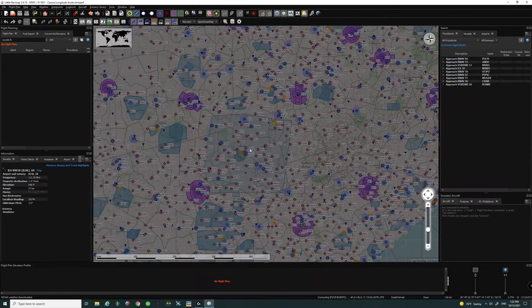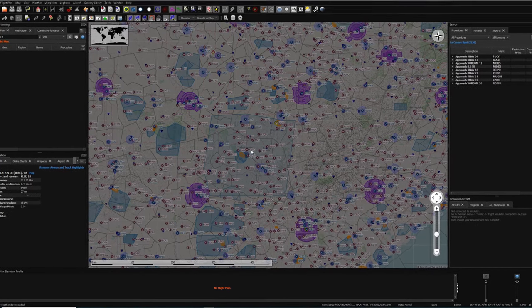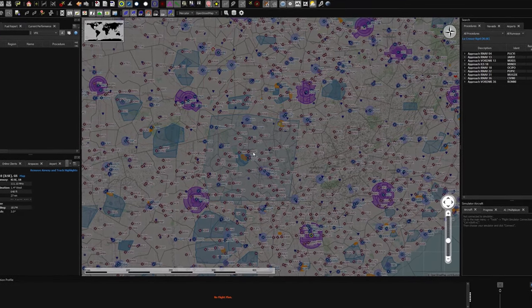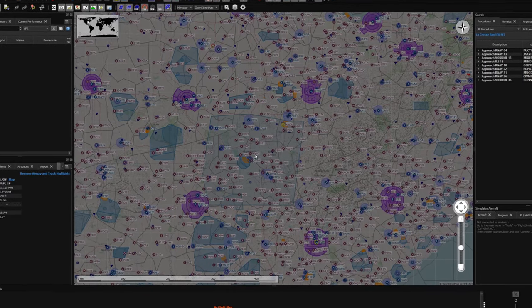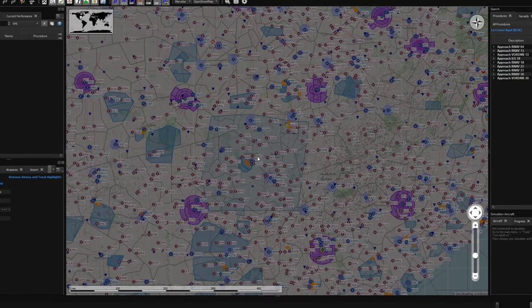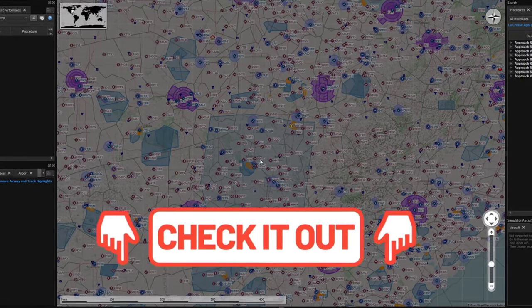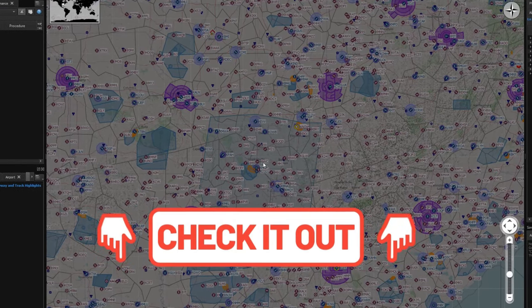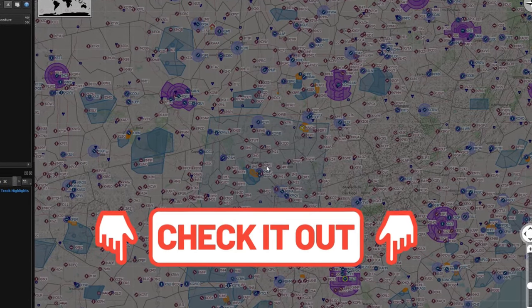Now that we have got that out of the way, let's get right into Little Nav Map. If you haven't seen how to get Little Nav Map and how to set up your screen like I have right here, I will go ahead and post a link down below on how to acquire Little Nav Map and set everything up.